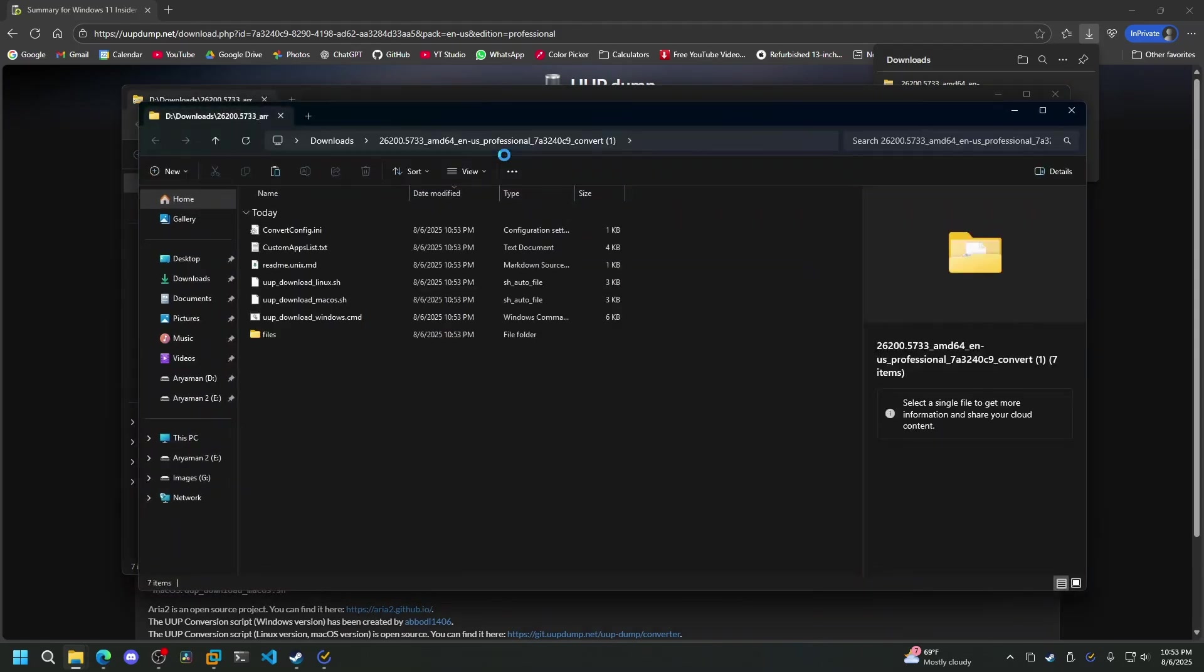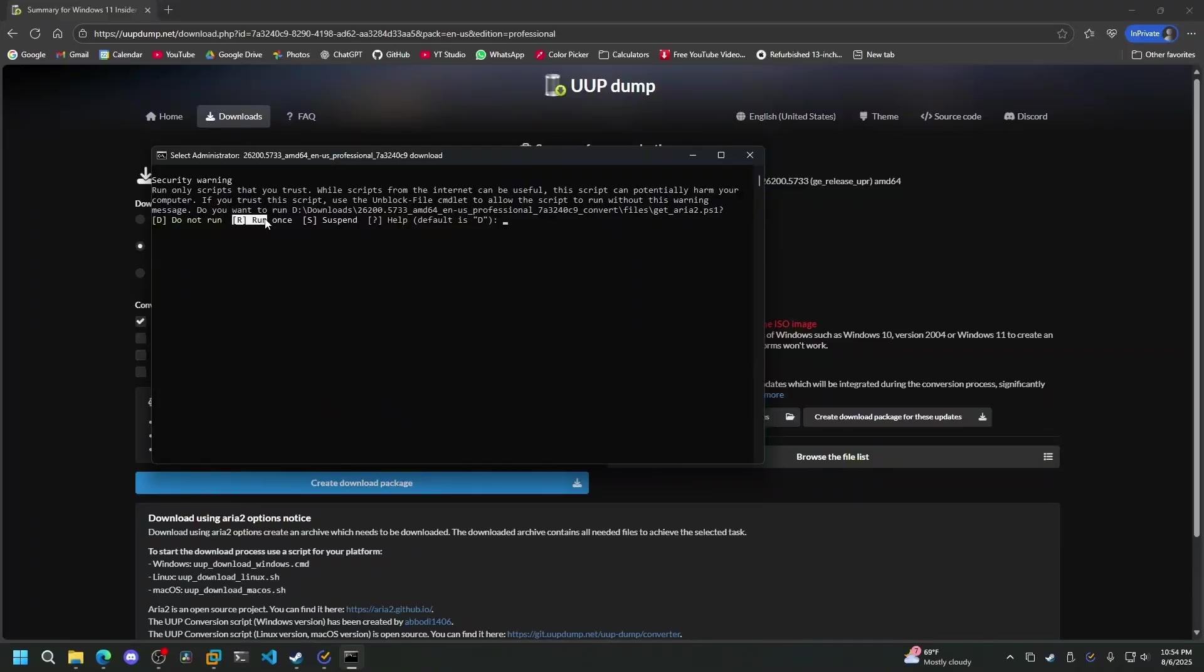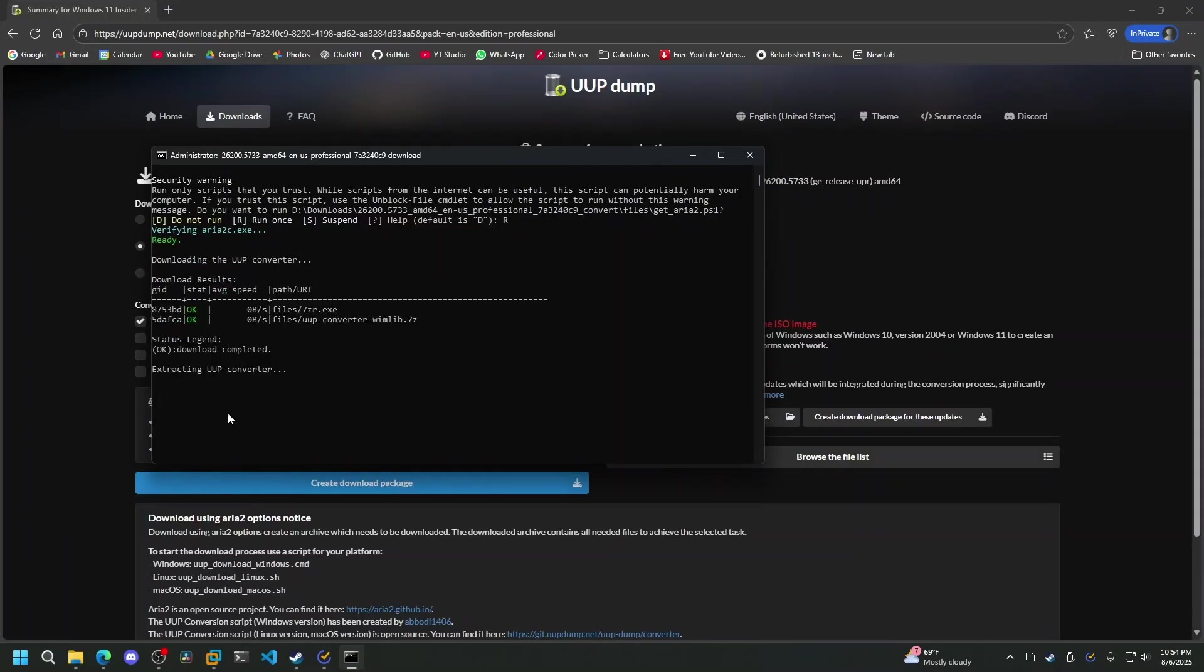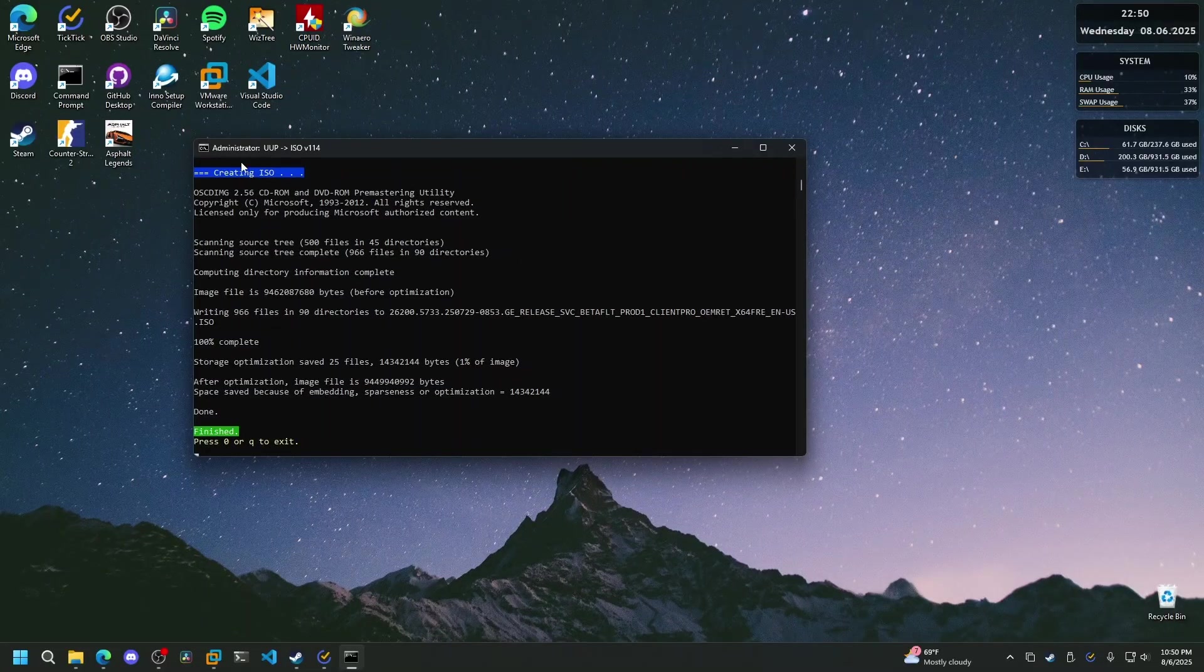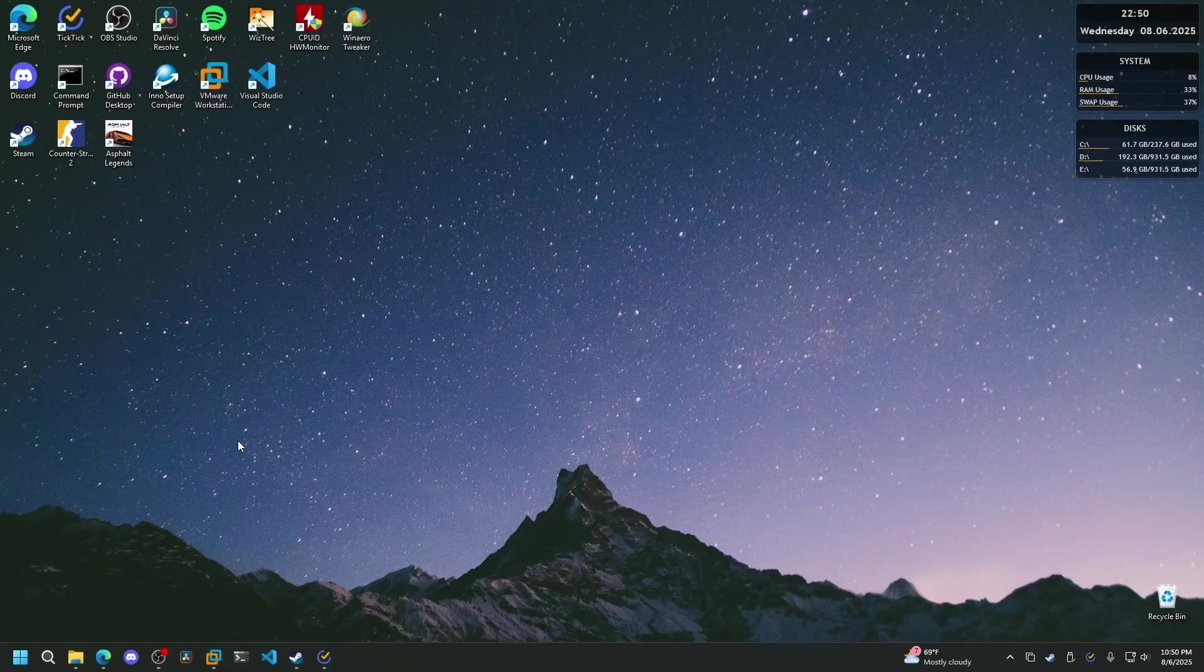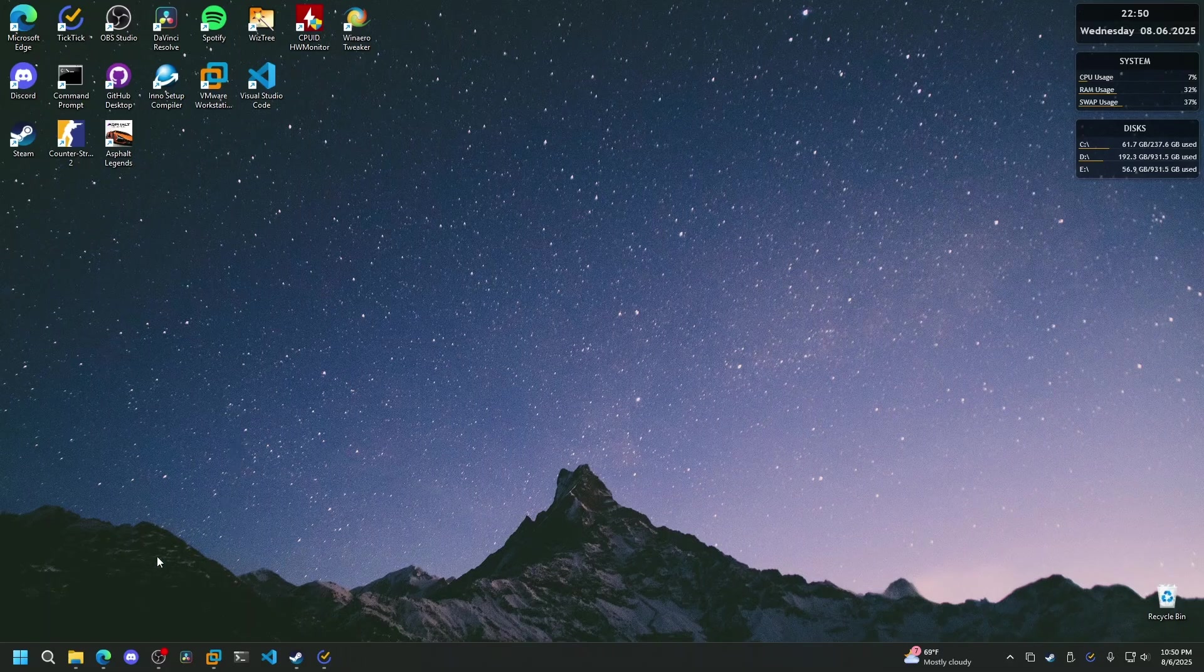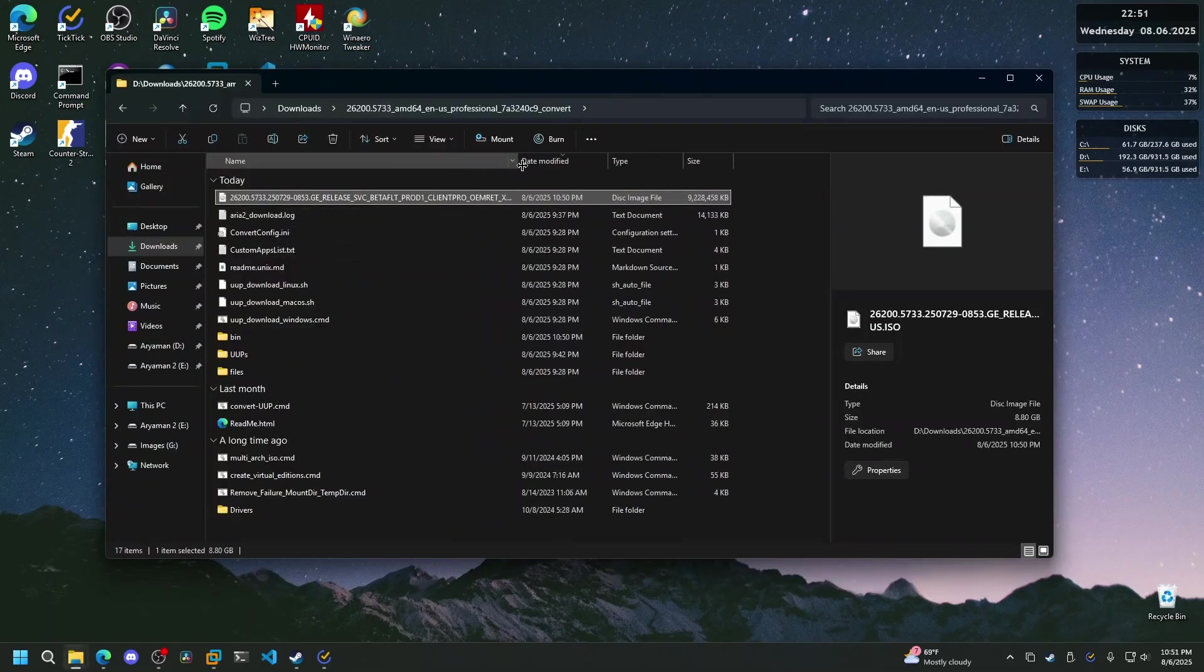Once you've extracted the zip file, right-click on the Windows download script and run it as administrator. The script will run for some time, do not close or interrupt it. After it tells you that the creation was finished, close the command prompt window and navigate to the folder in which the script was located. You should see an ISO file ready to use for installation.